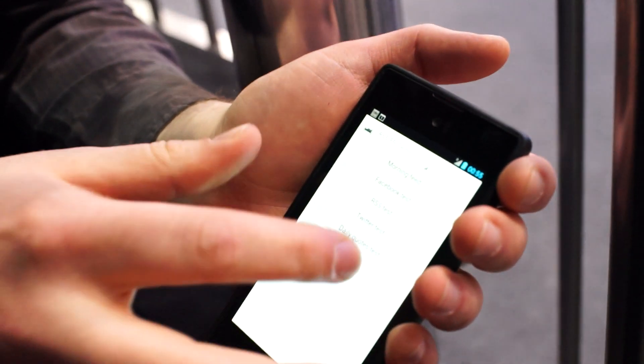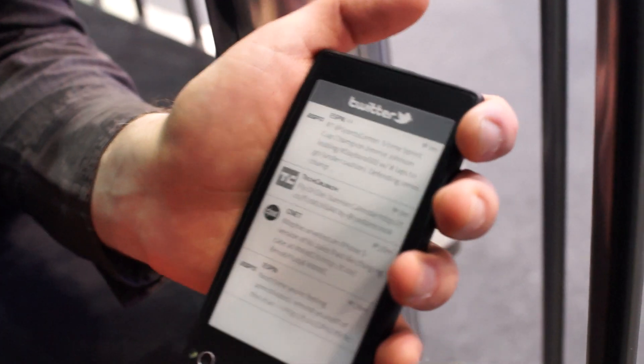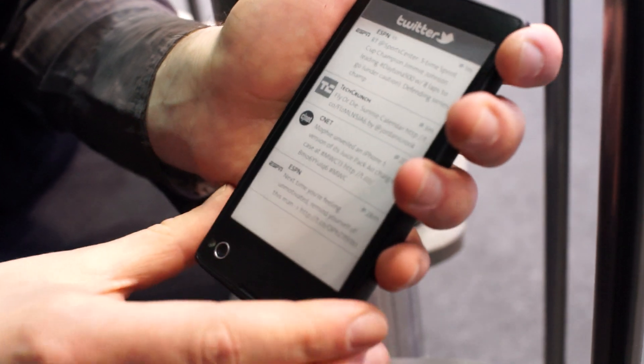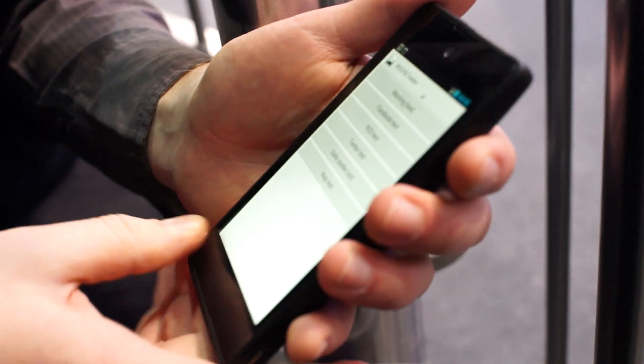And it also puts some notifications, like you can set a Twitter page. Oh, that's cool. There could be some different stuff on the back side.